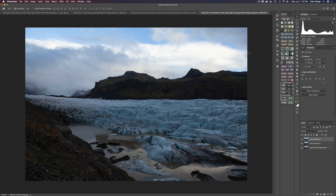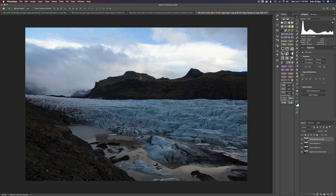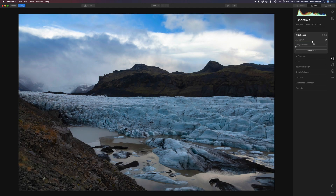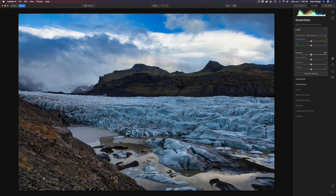Now I'm going to duplicate that layer and send this into Luminar 4 to use some AI Enhance on it. We're in the Essentials tab — going to AI Enhance, using AI Accent, a little bit of AI Sky Enhancer, and a little AI Structure as well. These go well together. Then let's go to Light and add a little bit of exposure here, and I'll pull the highlights back just a smidge.